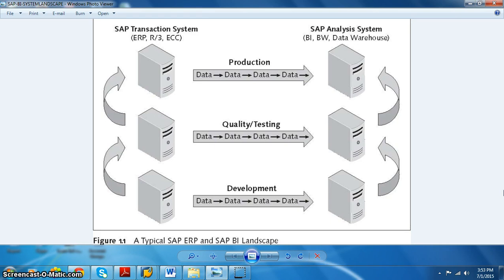There is another server which is optional, sitting between development and production, called the pre-production server. The pre-production server is introduced in a particular project only when the client wants to do testing from their end.